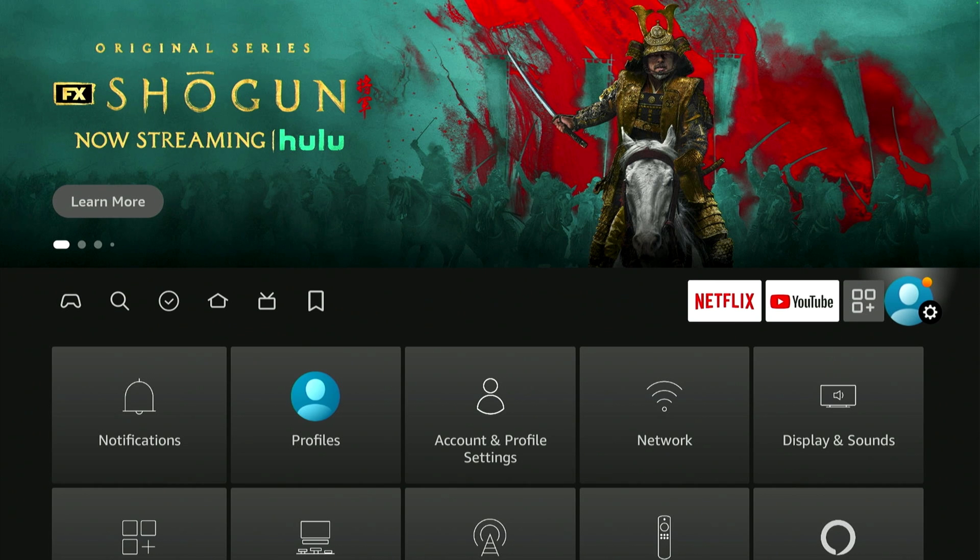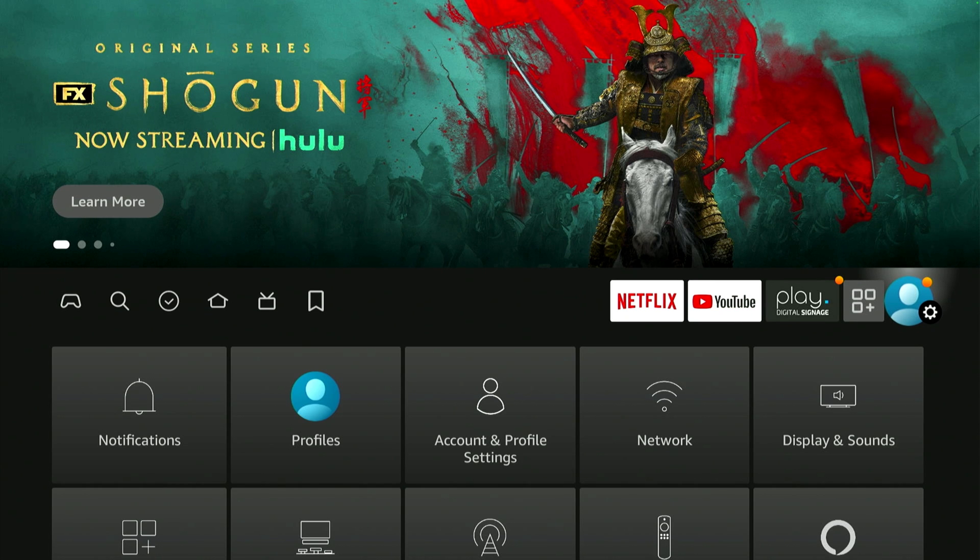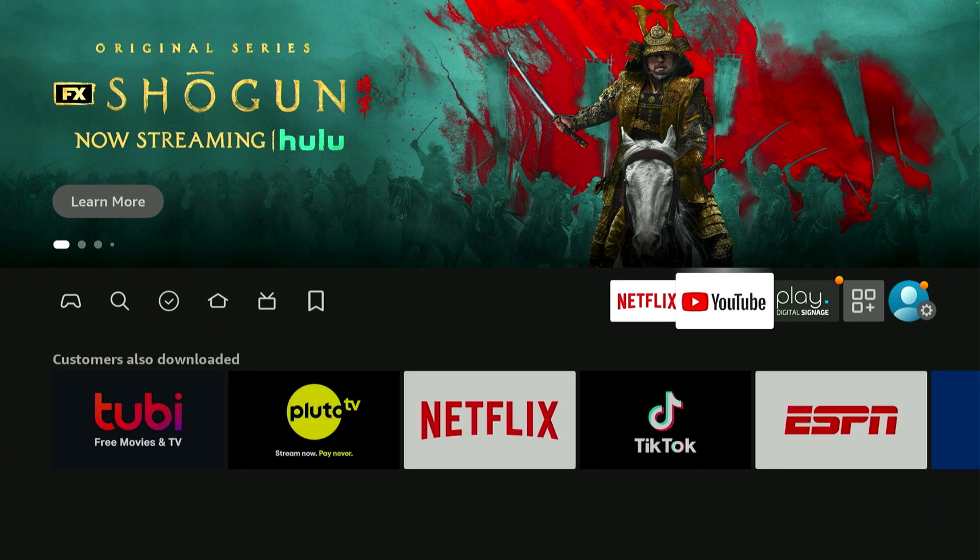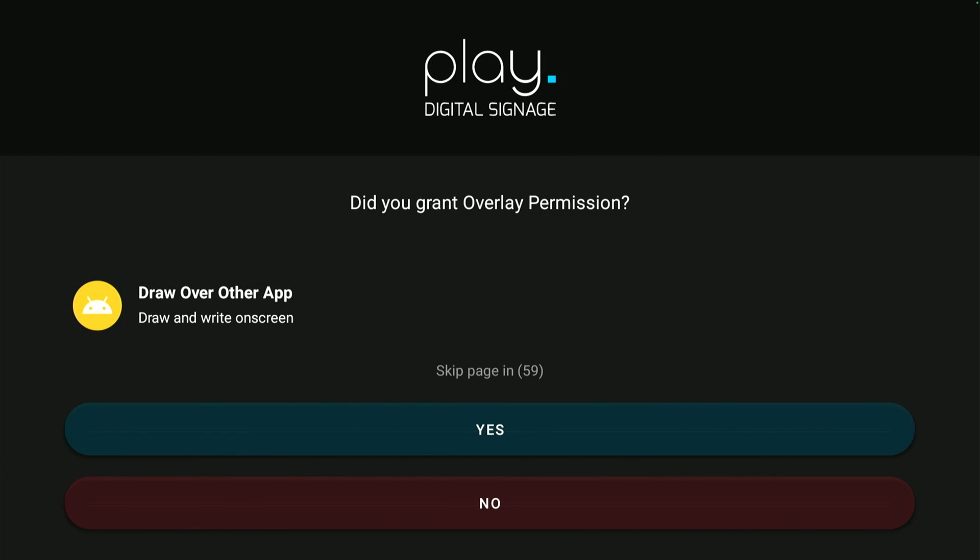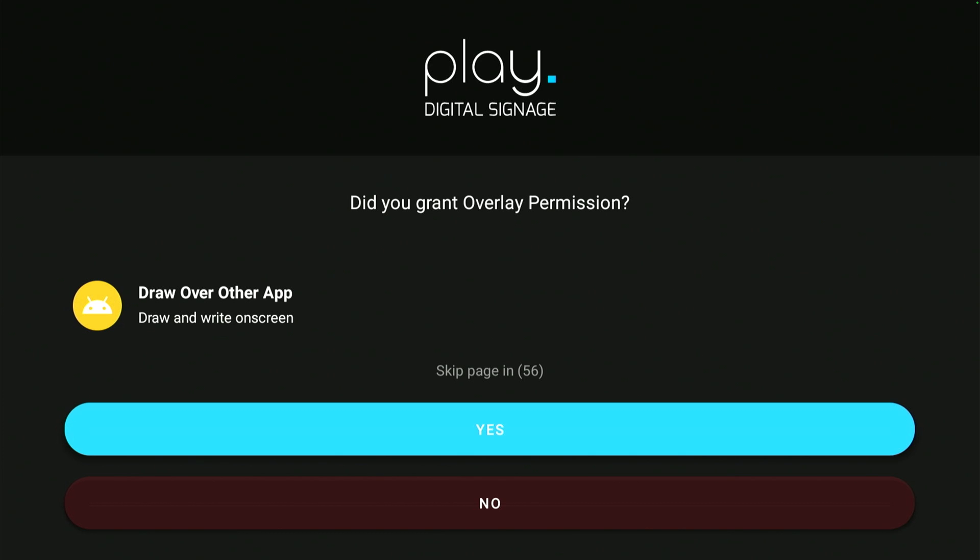The Fire TV Stick will return to the home screen, so you have to find and open the app again. And once again, the app will ask if you're sure you want the app to be on top of other apps, and you say yes.